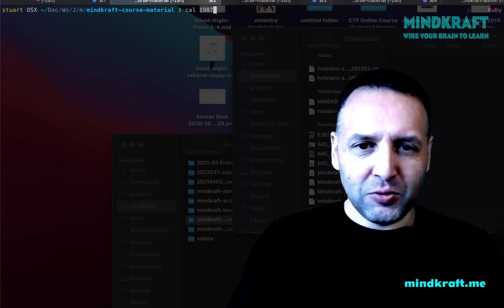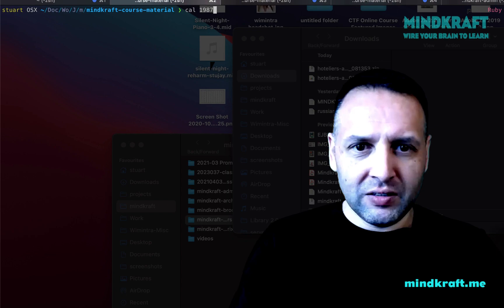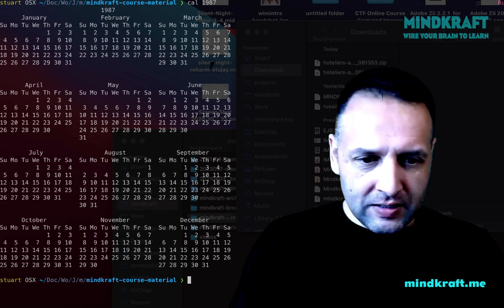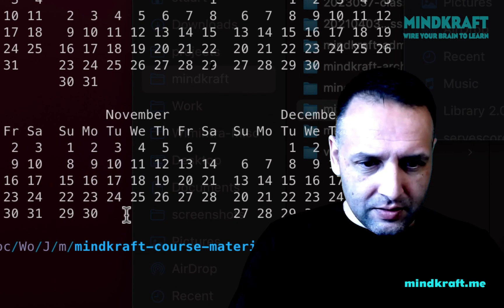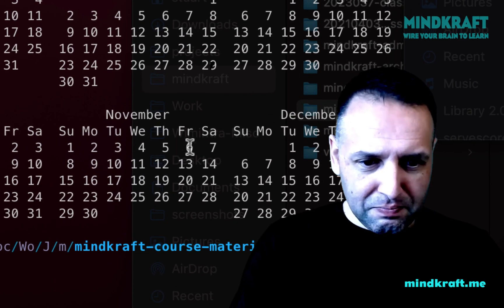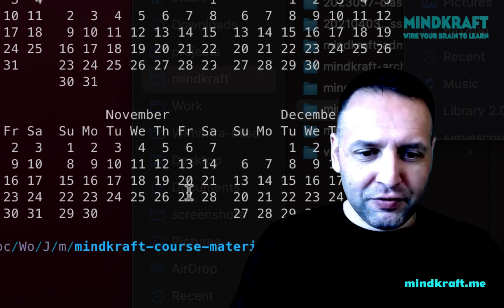What was the first one? 1987, 27th of November. Bang! Friday.